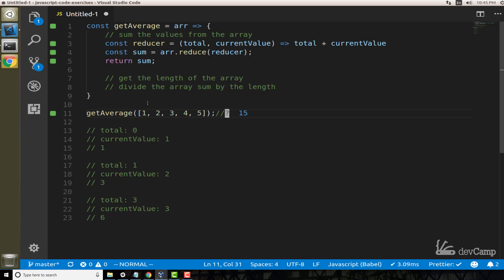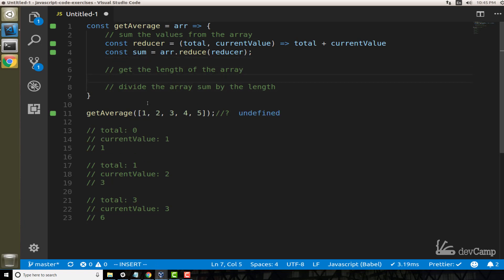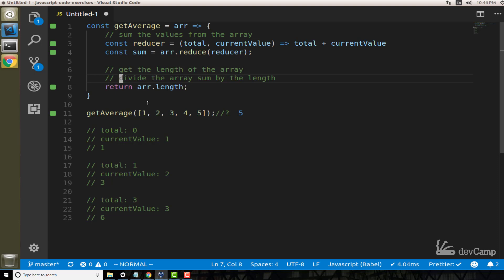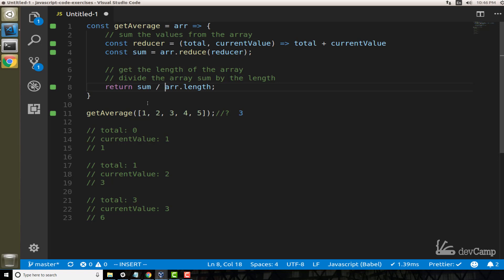Now that we have that working, it's almost like we have a sum function — this is going through and returning the sum. We have everything needed for step one. Now for step two, we need the length of the array: `r.length` returns five because there are five elements. We don't want to return that on its own, so for step three we divide: `sum / r.length`. And as you can see right here, we have our entire working program.